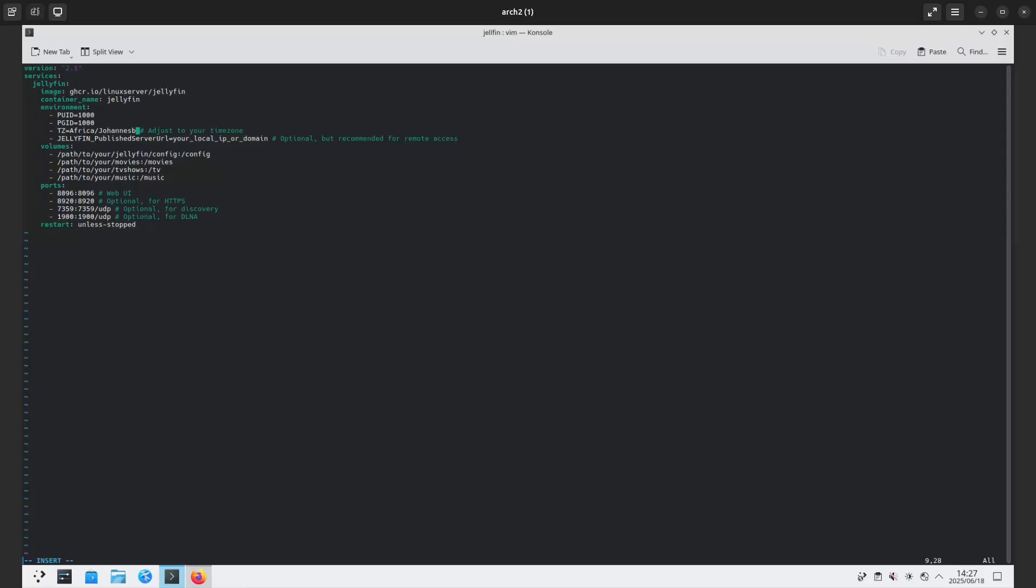Which is Africa/Johannesburg. And for the Jellyfin publish server URL, I don't even know what the IP address of this machine is.